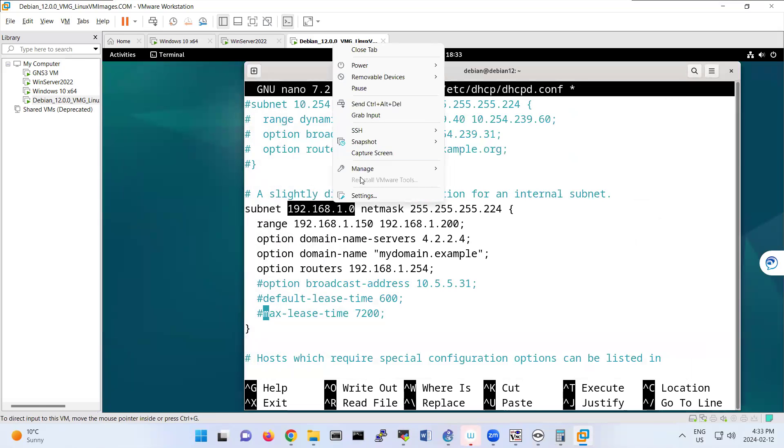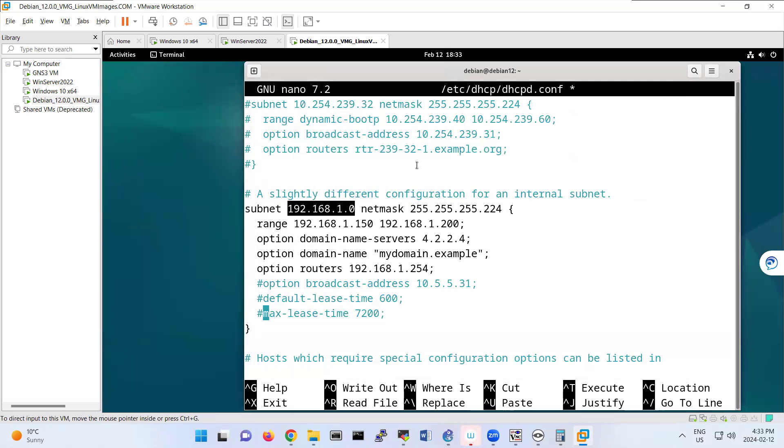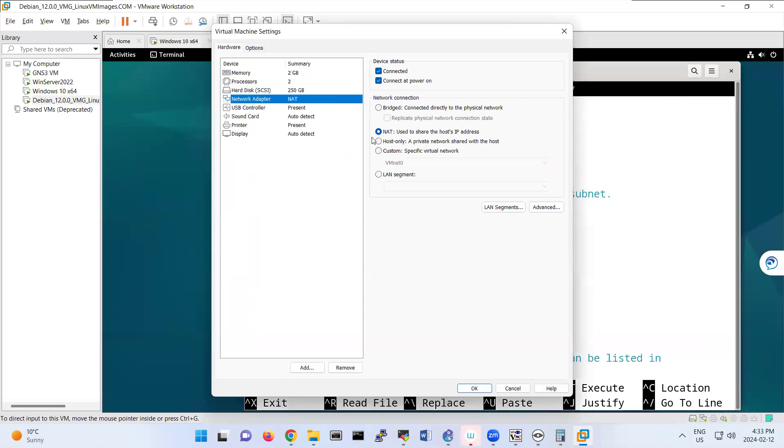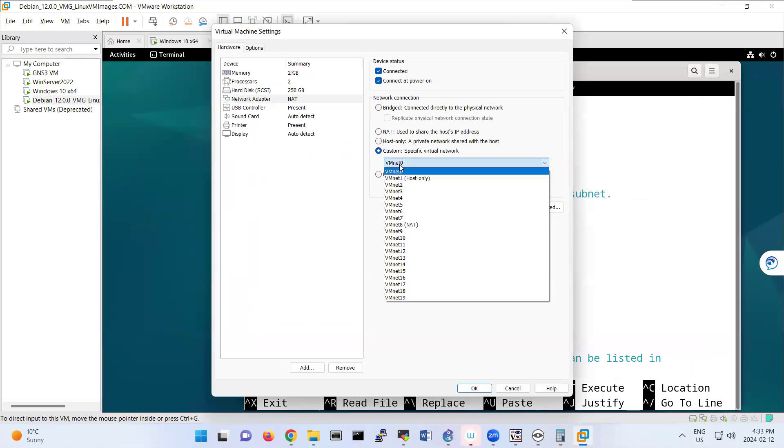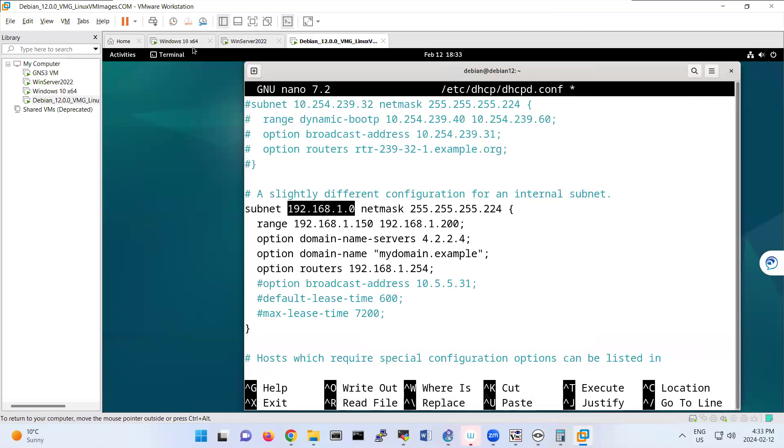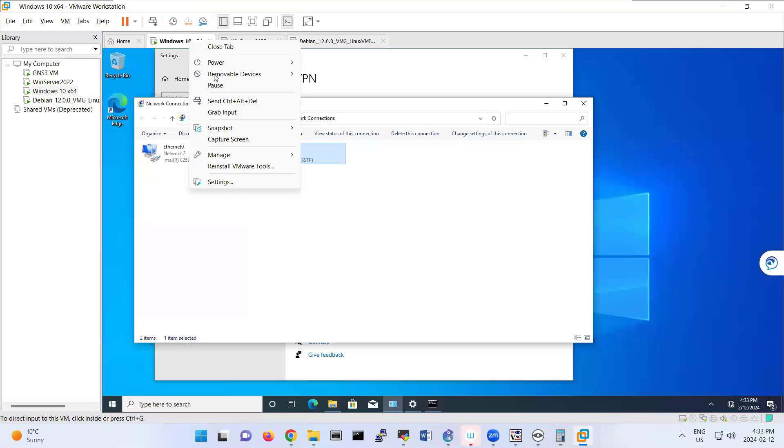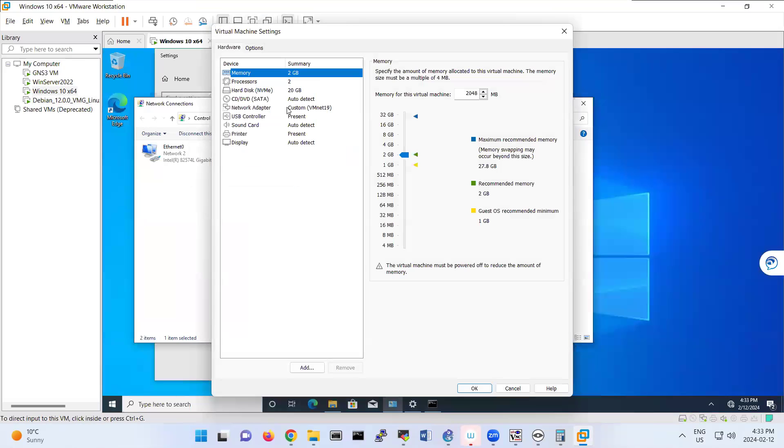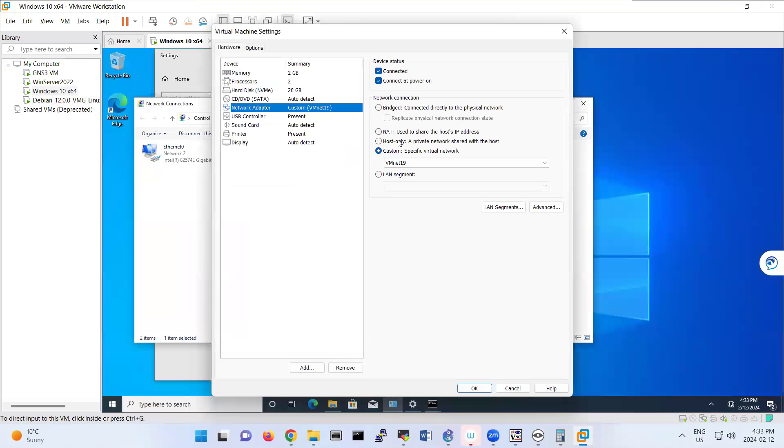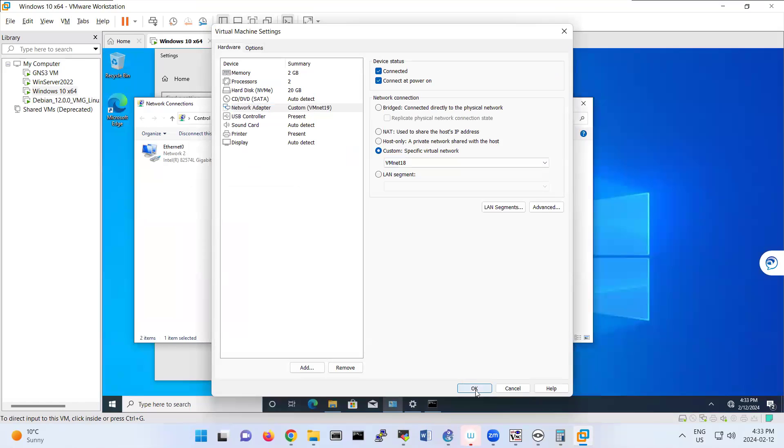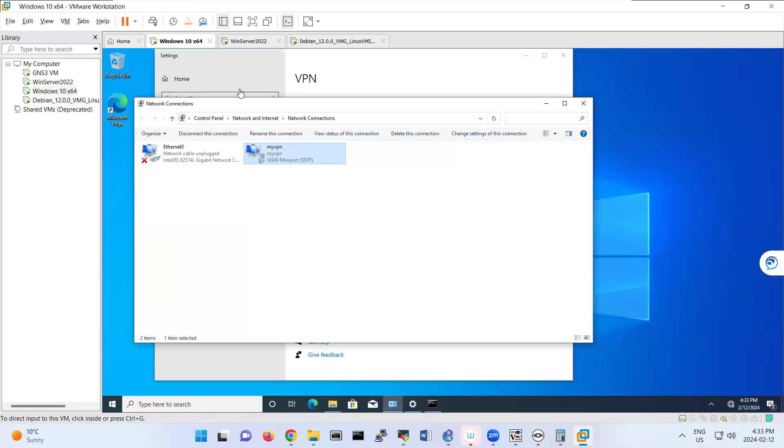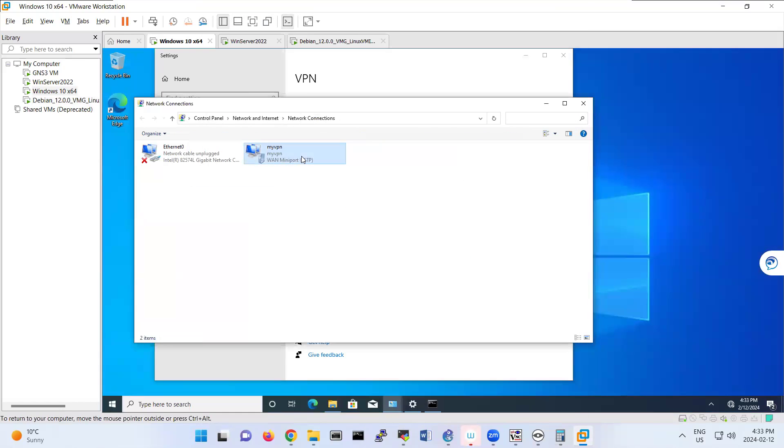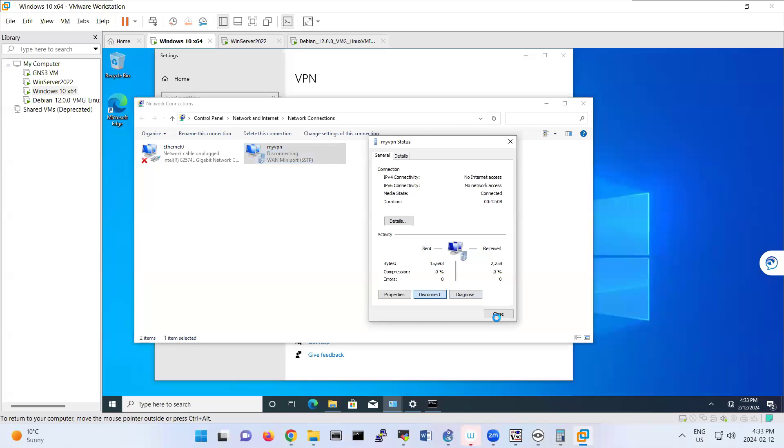So then you select one of these network adapters. For example, VMNet 18. Also, I put this one as VMNet 18. Because I want to try with Windows, I'm disconnecting this VPN that I had from previous lab.